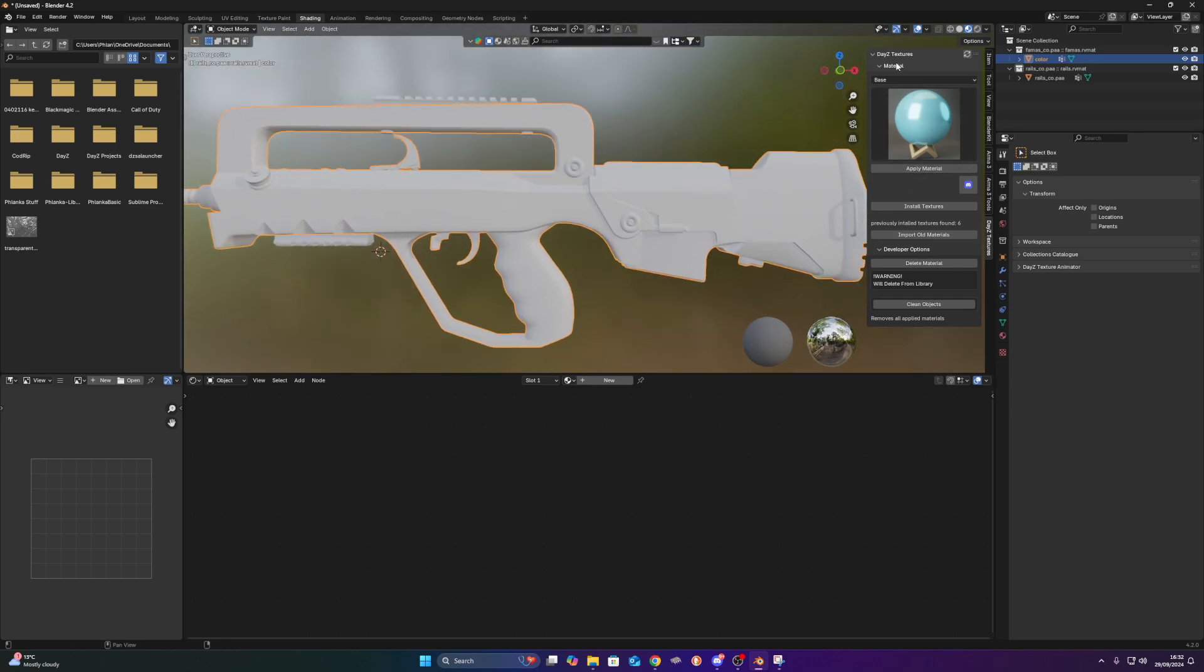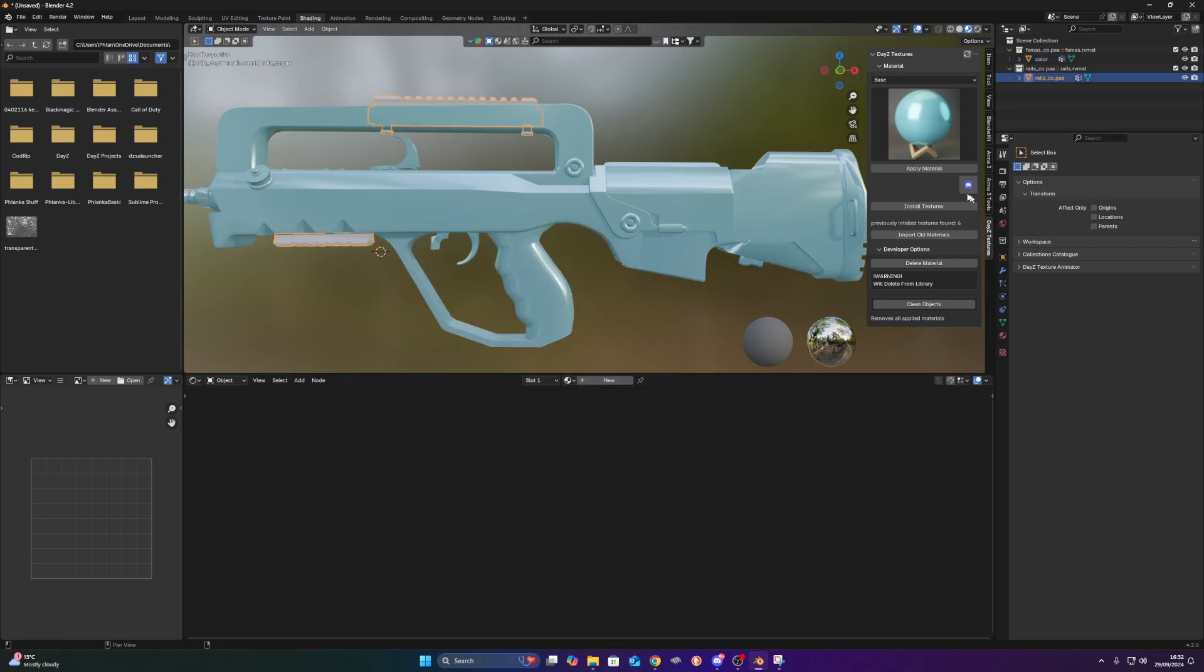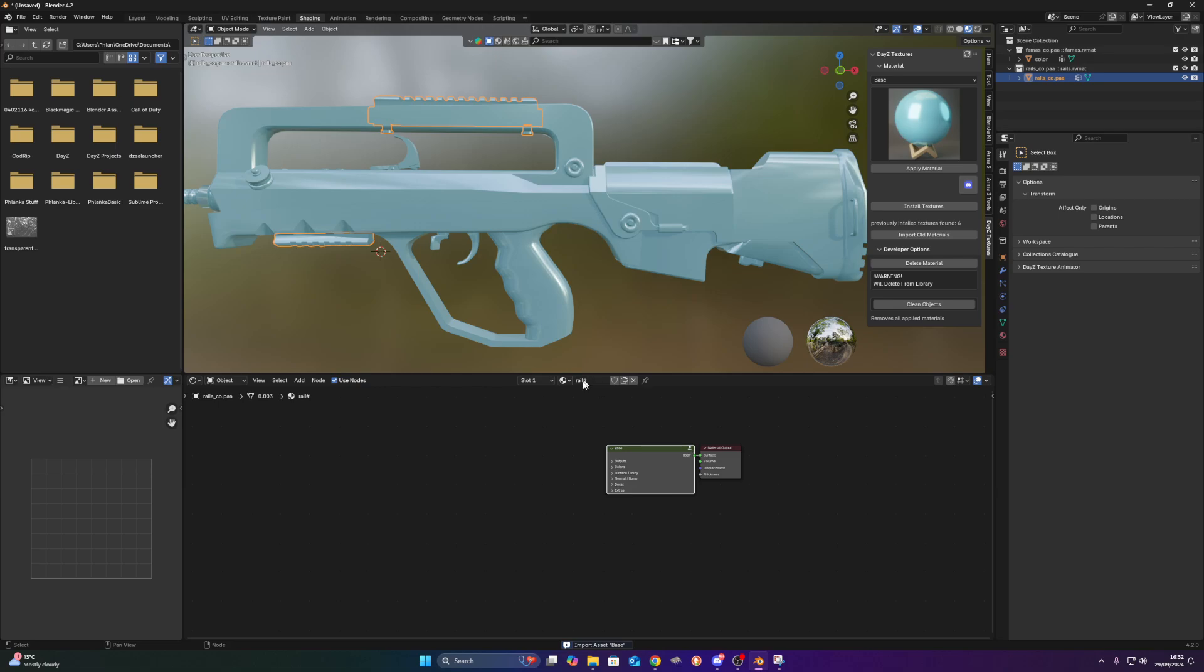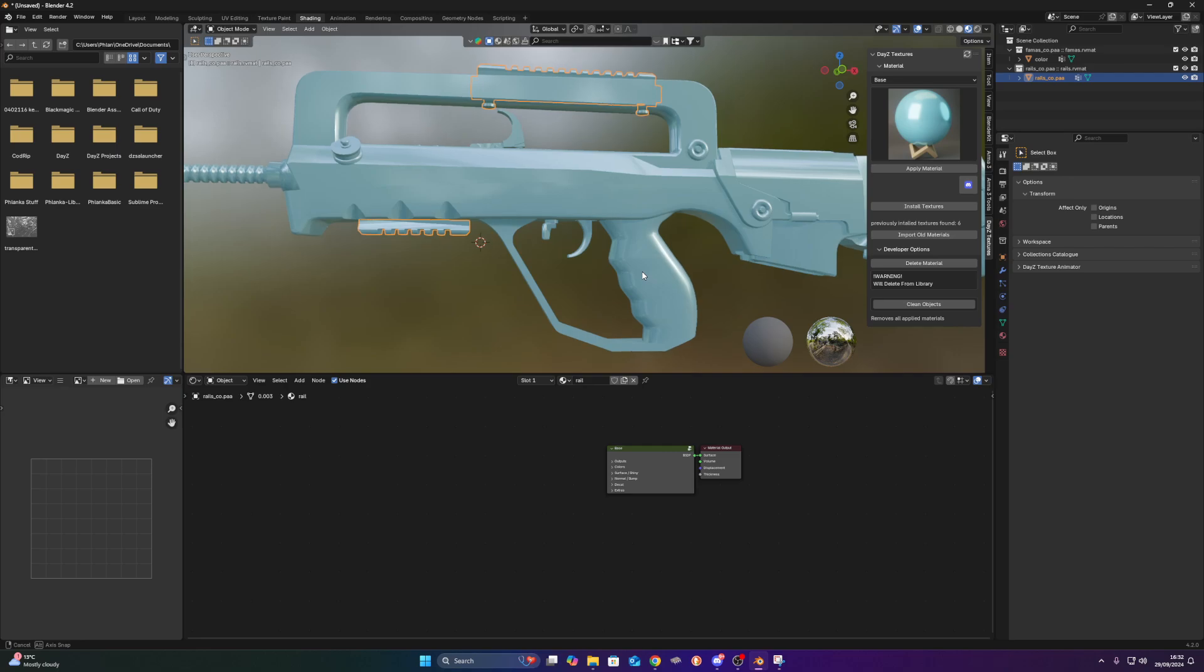So I'm going to apply our base material on this one. I'm going on the rails as well. Now apply material and call this one rail.